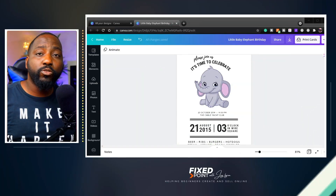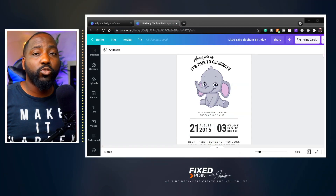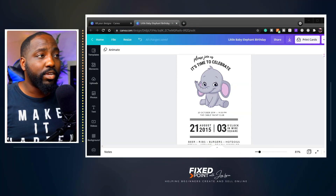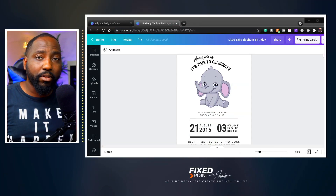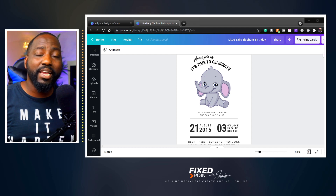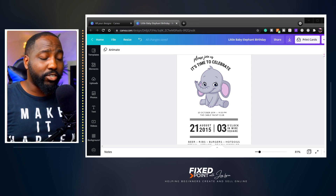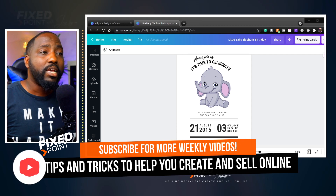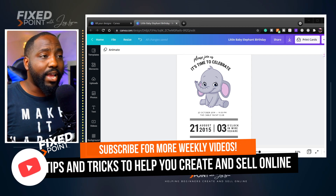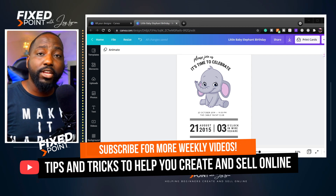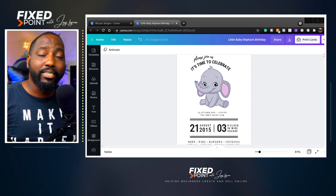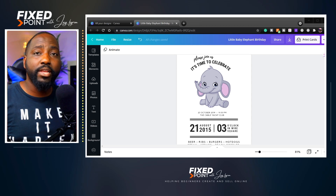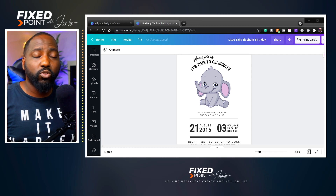Let's jump into today's video. If you are new to selling digital products online, I believe using Canva is a great place to start. Knowing little tips and tricks to add to your production quality and help you create quicker is a great asset when you are trying to create digital products online.